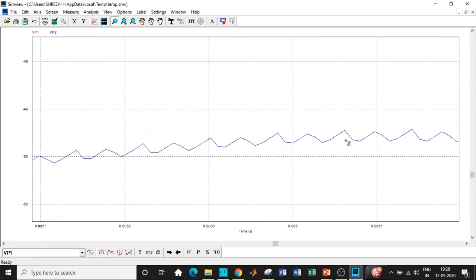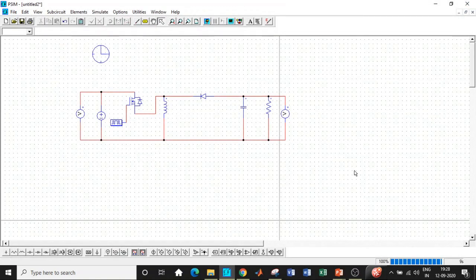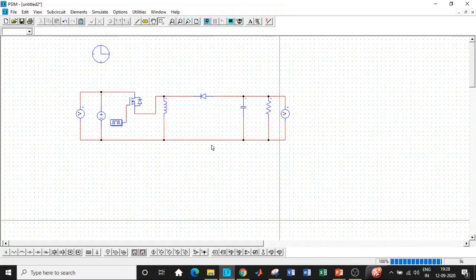These are the ripples. This can be further eliminated by choosing suitable value of capacitor. This is exactly what we want with respect to the output waveform. I hope the simulation of a buck-boost converter in PSIM is understood. You can try it for buck operation as well by changing the duty cycle and designing the inductor and capacitor value according to it.